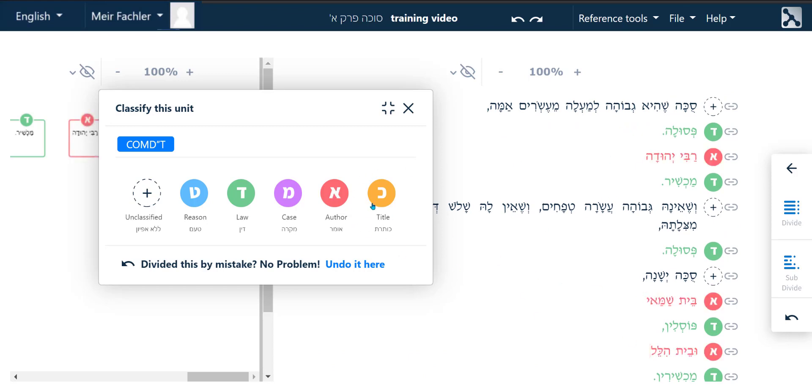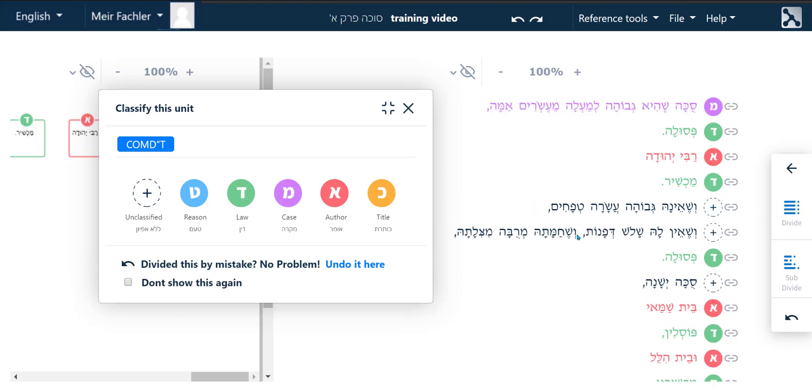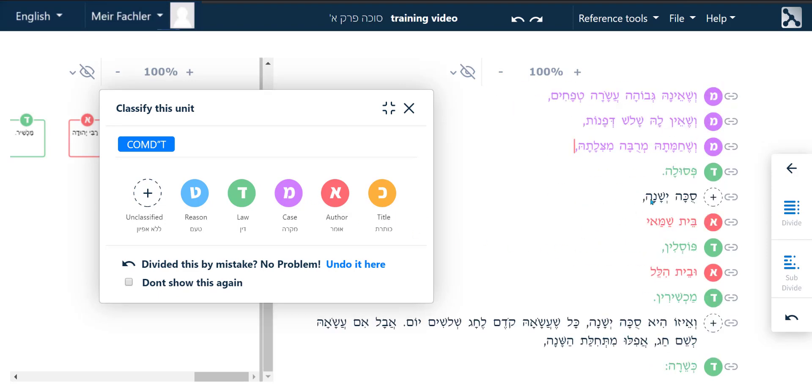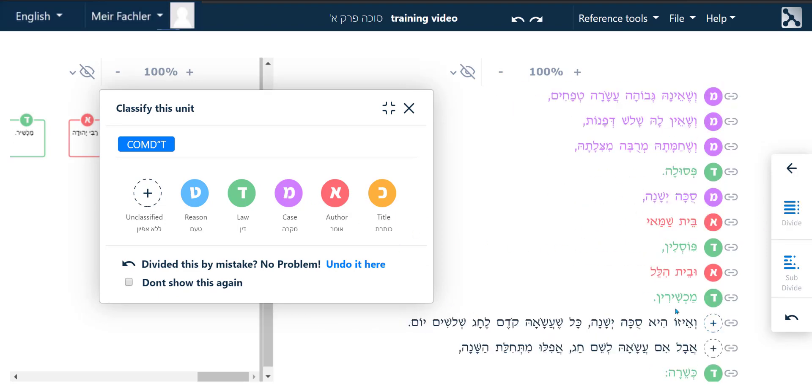Remember, the DIN words and names are the easiest to classify first. Usually the Mikre comes before the DIN and so on.